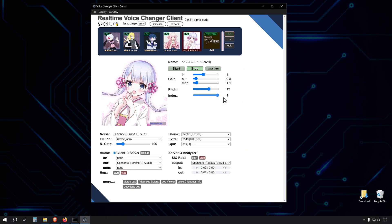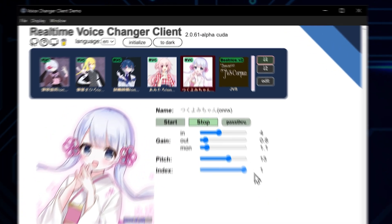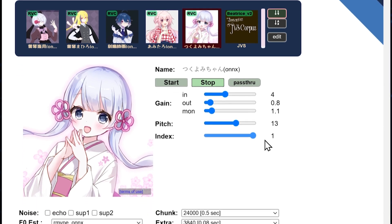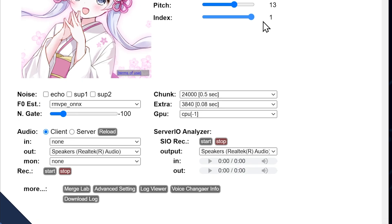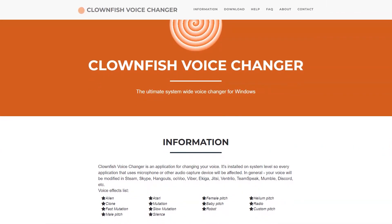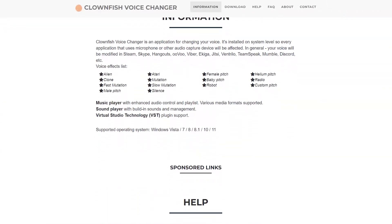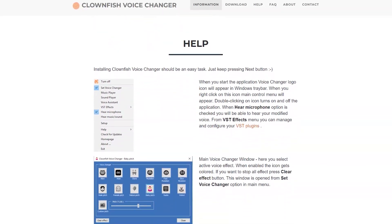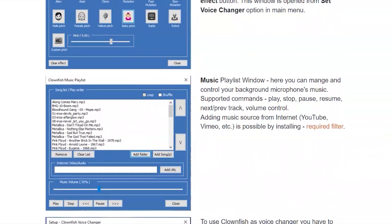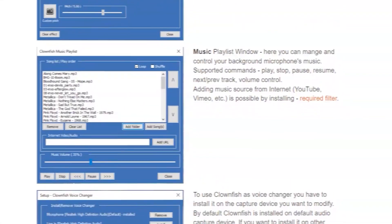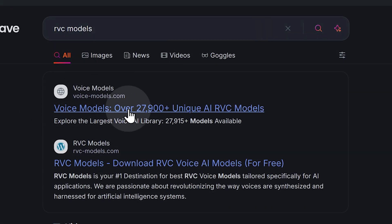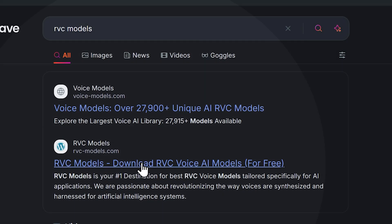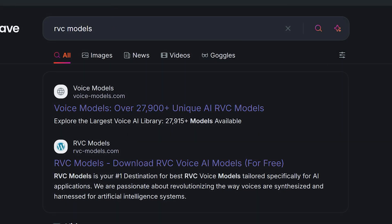Let's begin with the installation. Introducing the star of our show — W. Okada's Real-Time Voice Changer. Unlike older voice changer programs that usually change only the pitch of your voice and make you sound either like a demon-possessed robot or a child that inhaled helium, this voice changer uses the latest advances in AI to perform real-time voice transformation.